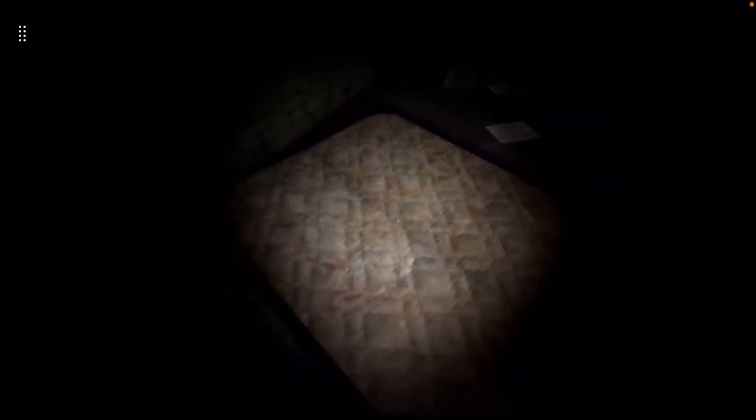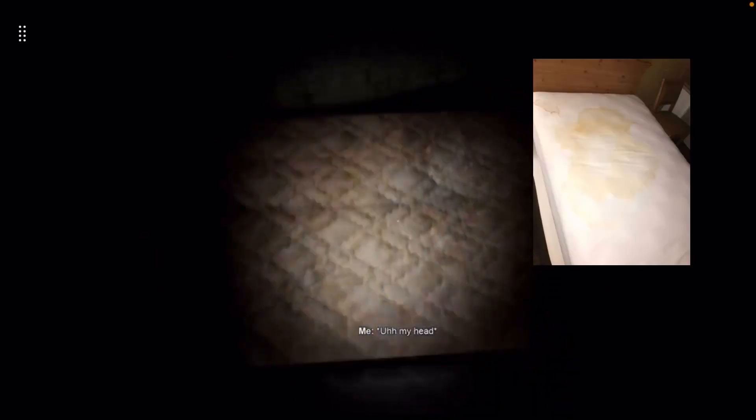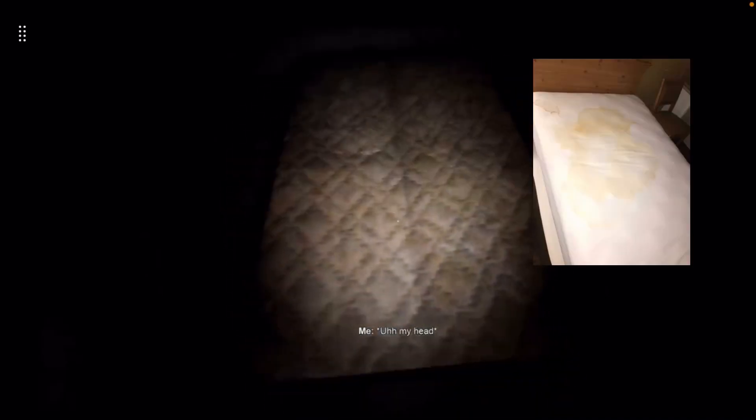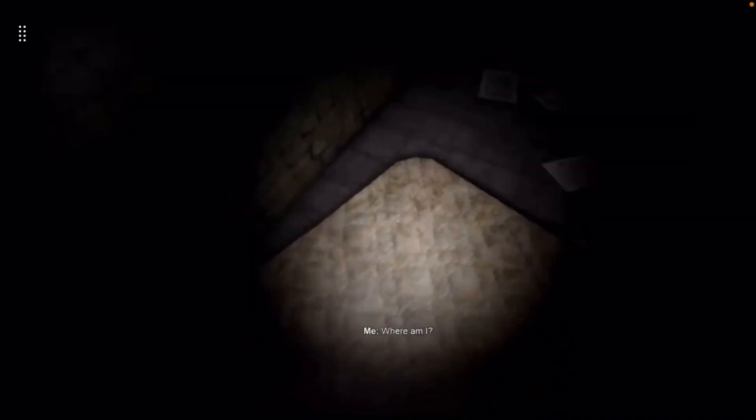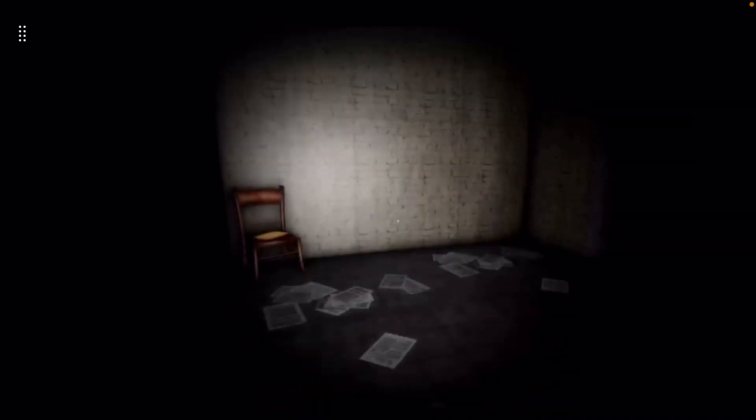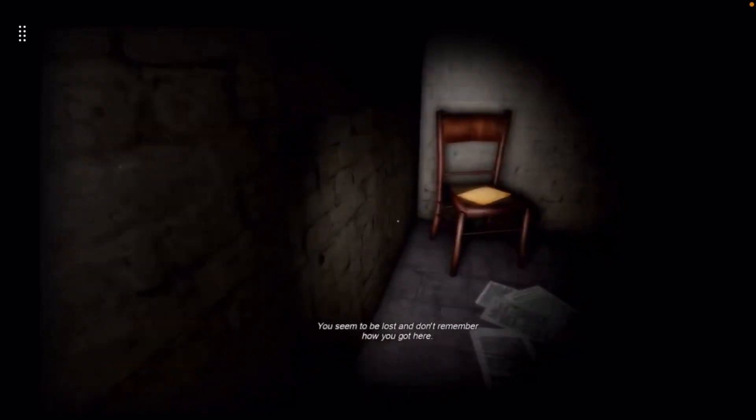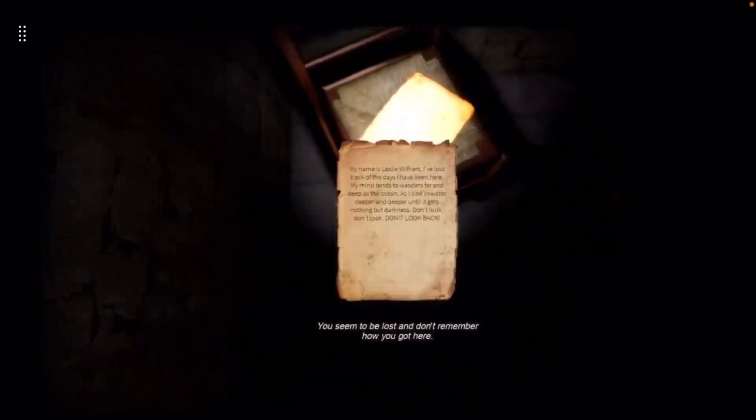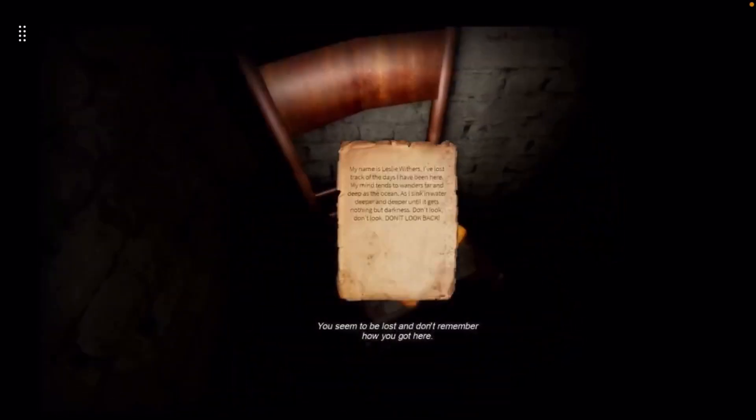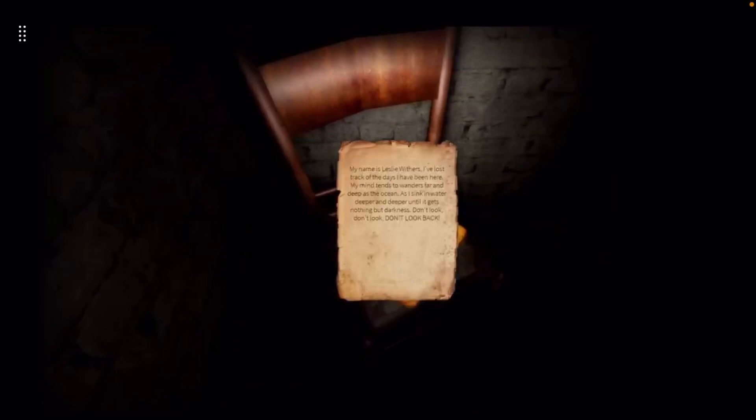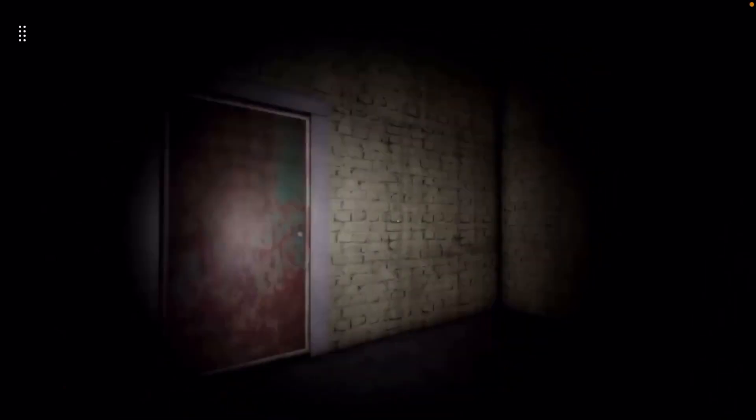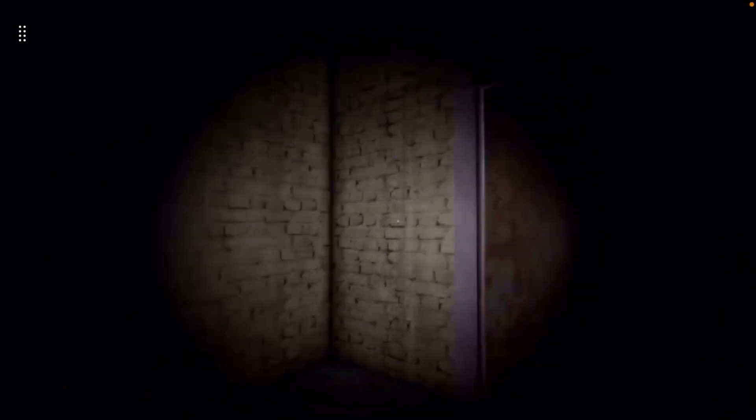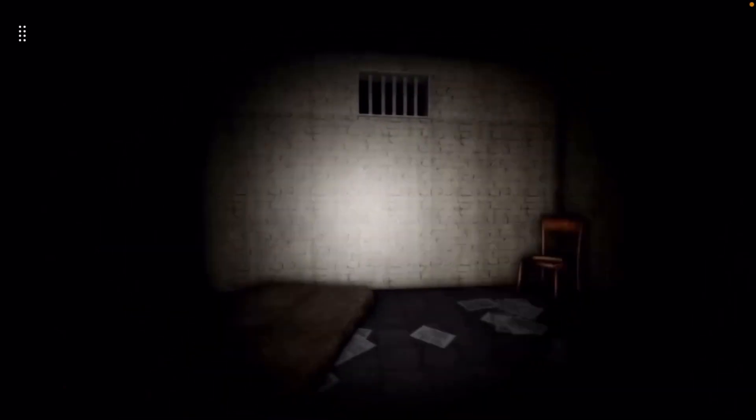I wake up from a nightmare. Who got me sleeping on this dirty stained up mattress bro. Where am I? My name is Leslie Withers. I've lost track of the days I've been here. My mind tends to wander far and deep as the ocean as I sink in the water deeper and deeper until it gets nothing but darkness. Don't look back. Don't look back. Don't look back. Alright. Well, I looked back.